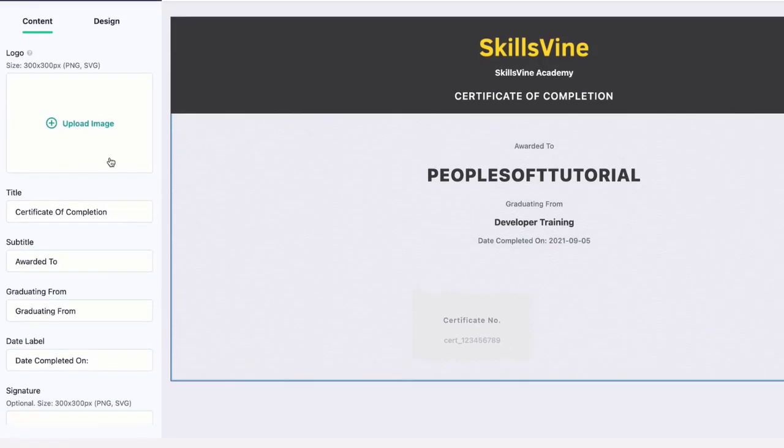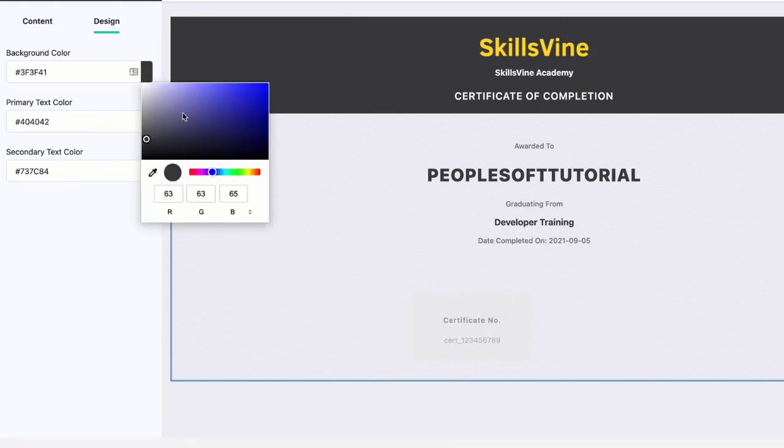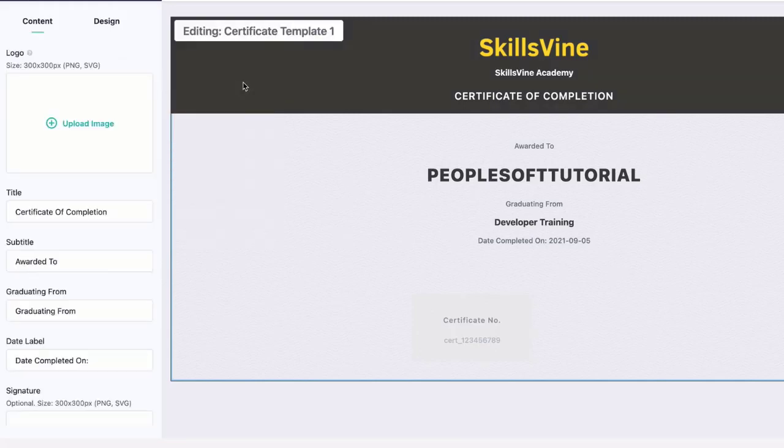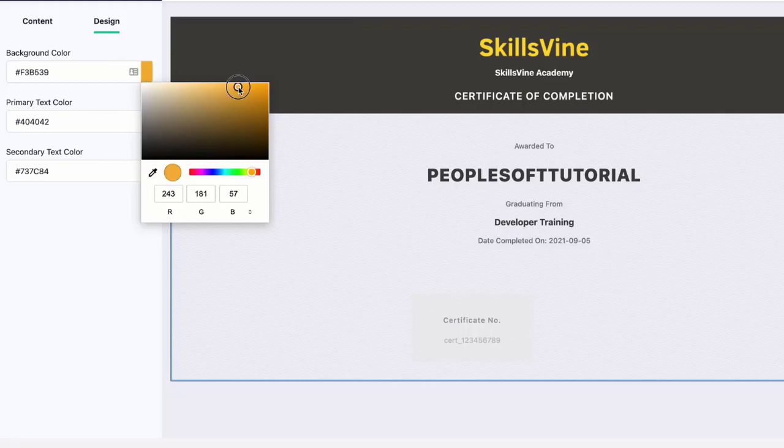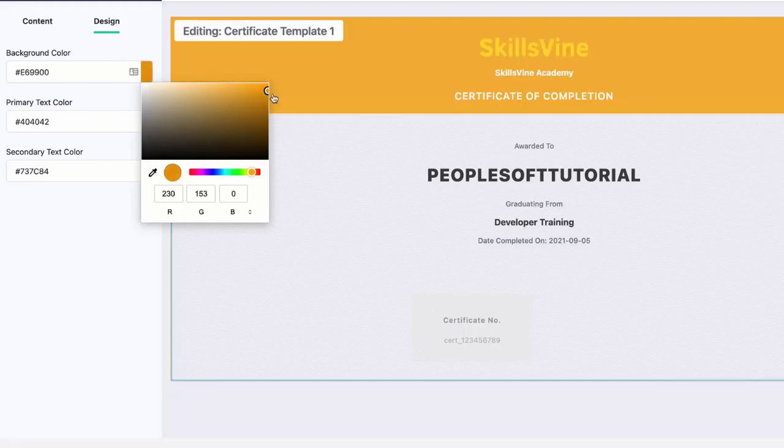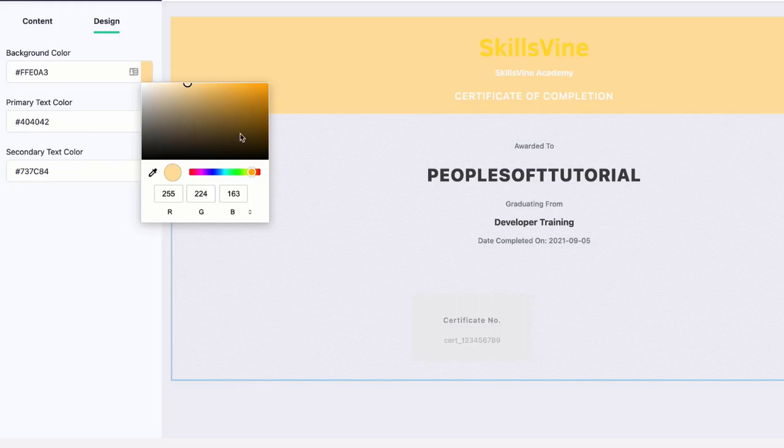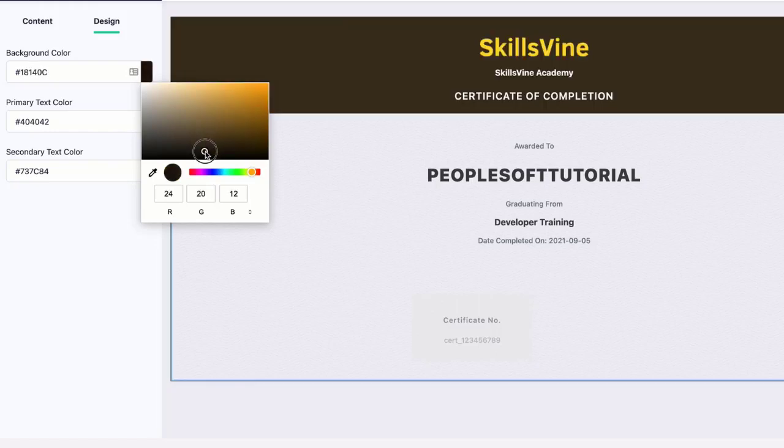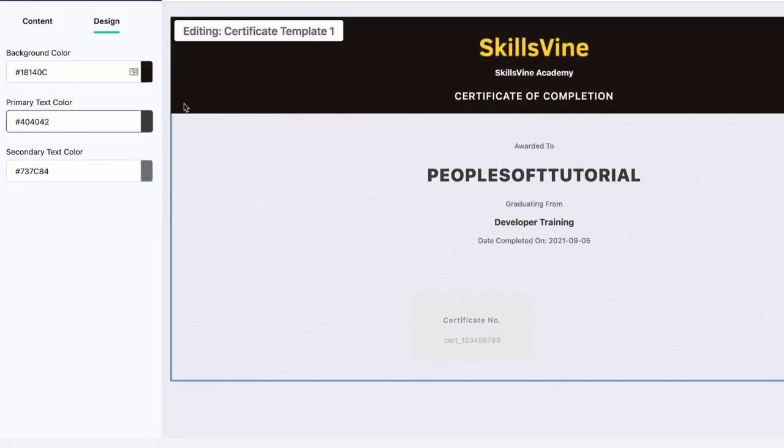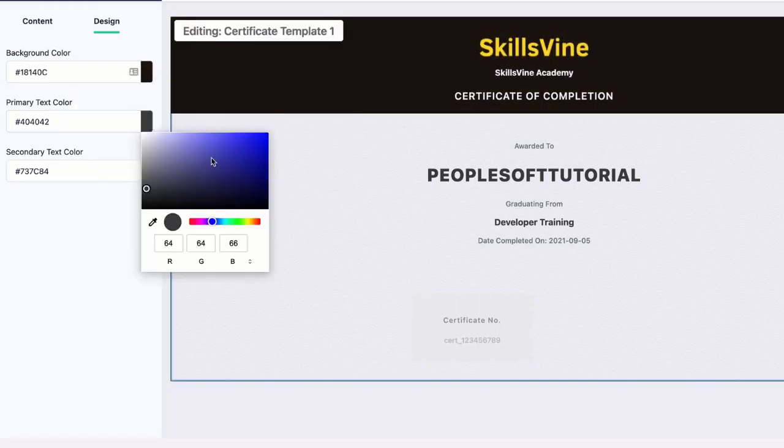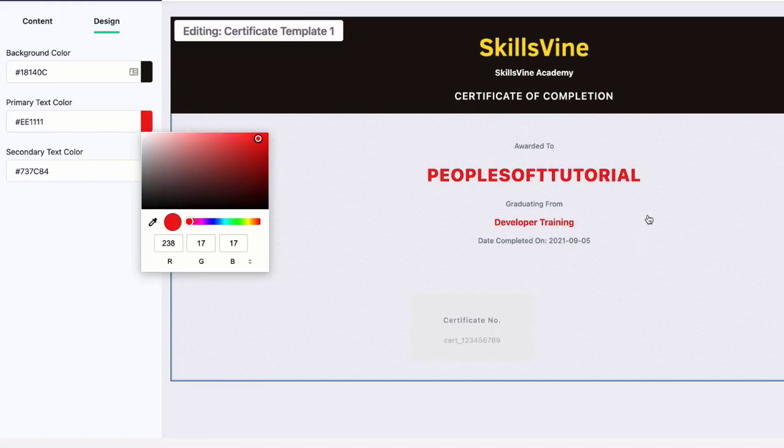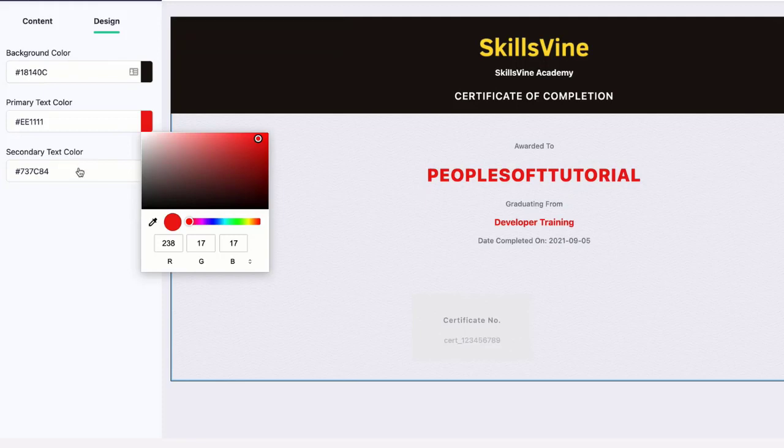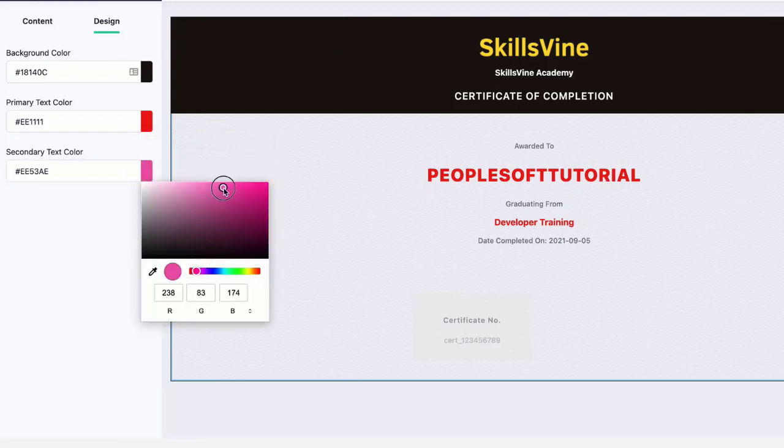If you go to Design, in Design you can change the color to meet your brand color. If you want to change it to something like this, you can change that - whatever your brand color is so that it matches your brand. You can use some of those colors, and the primary text color also you can change. You can see that colors are being changed as you can see, so you can play around with it and create a certificate that meets your requirement.